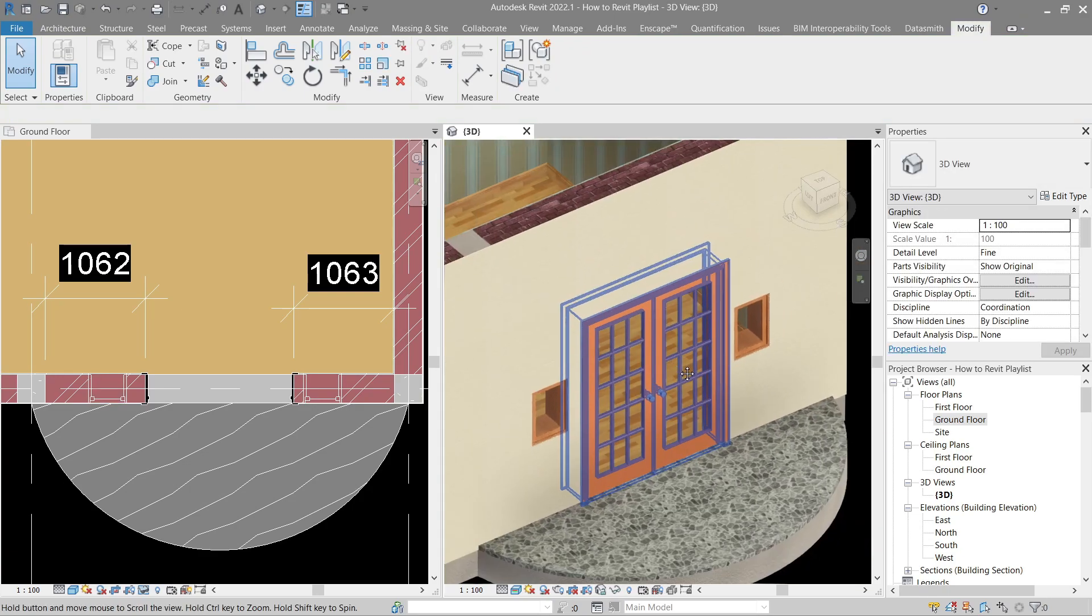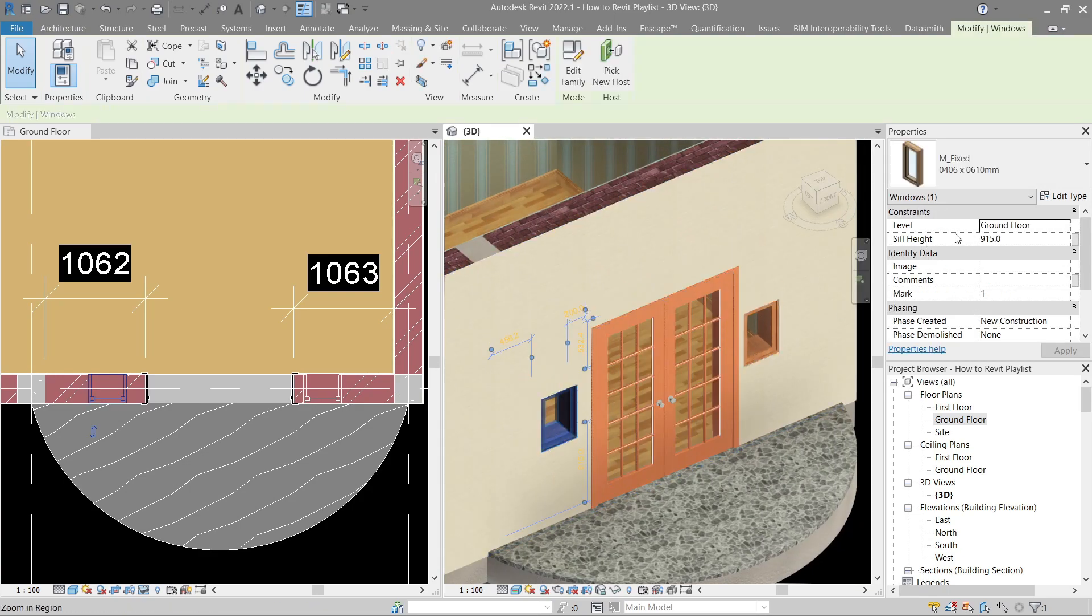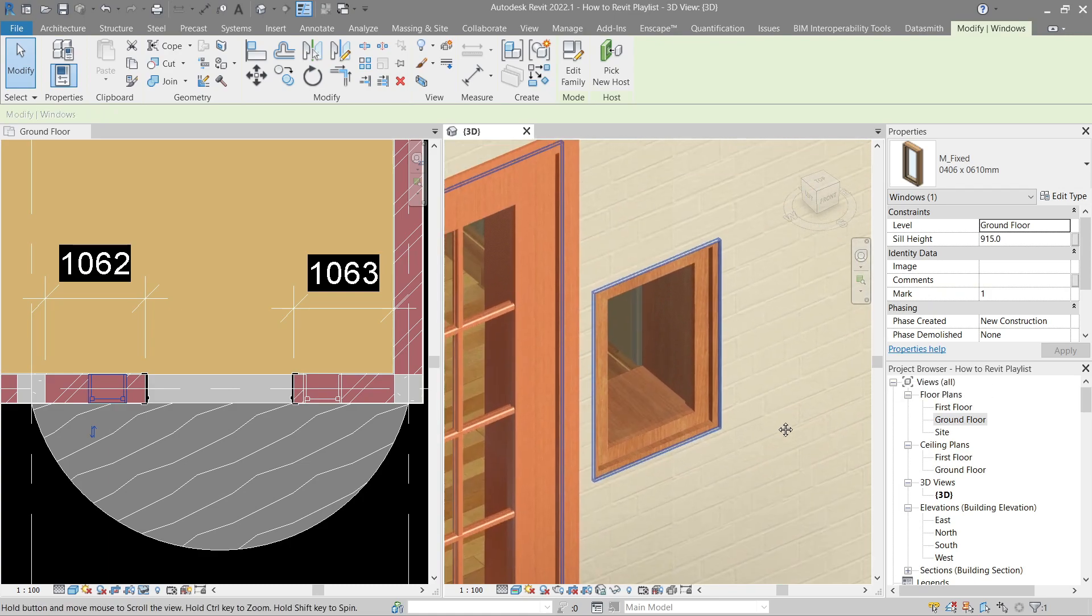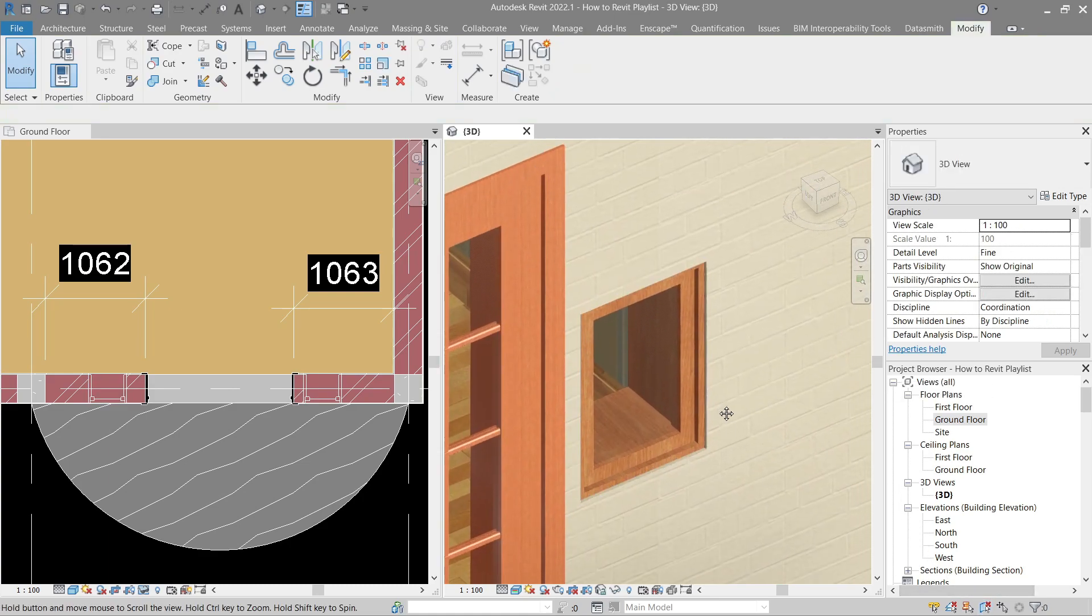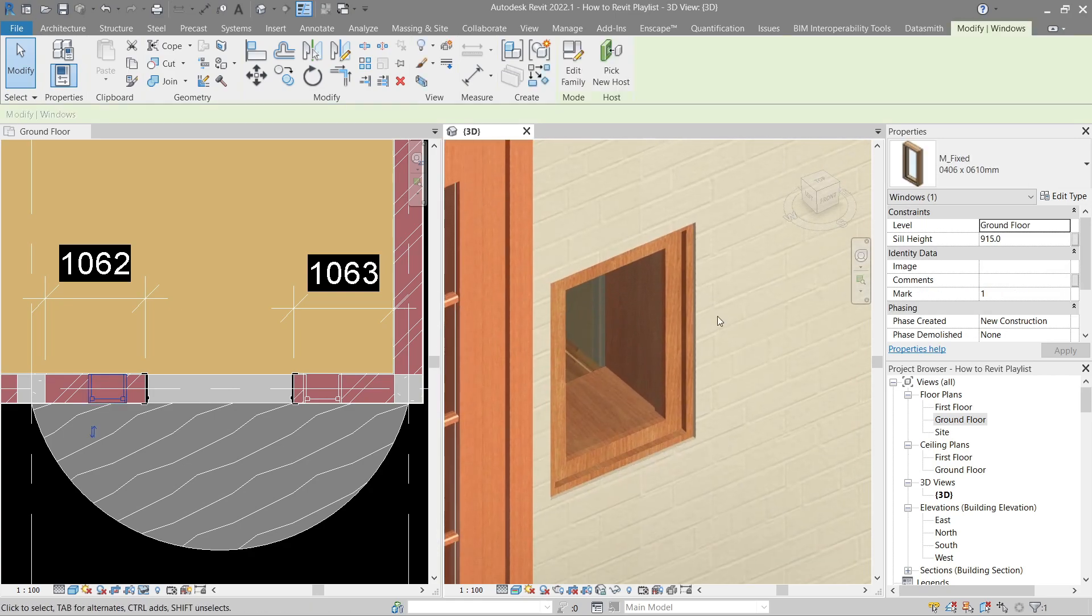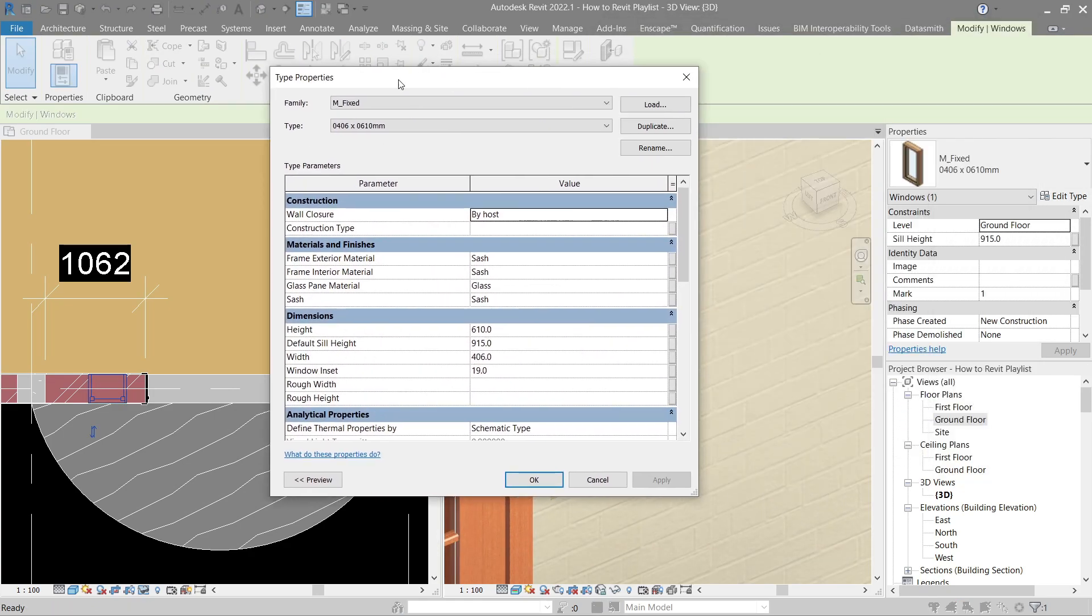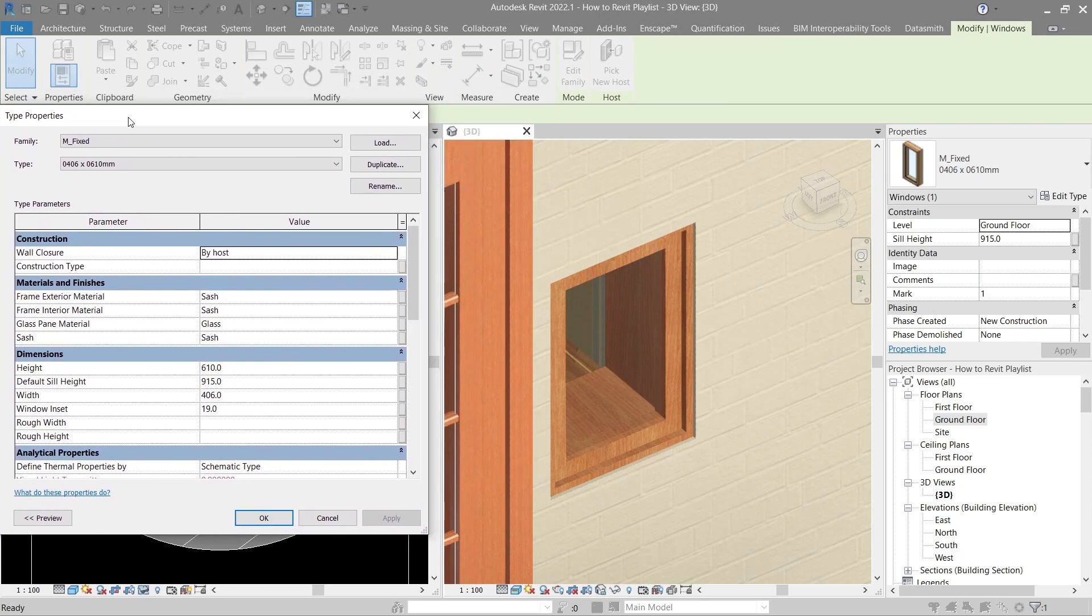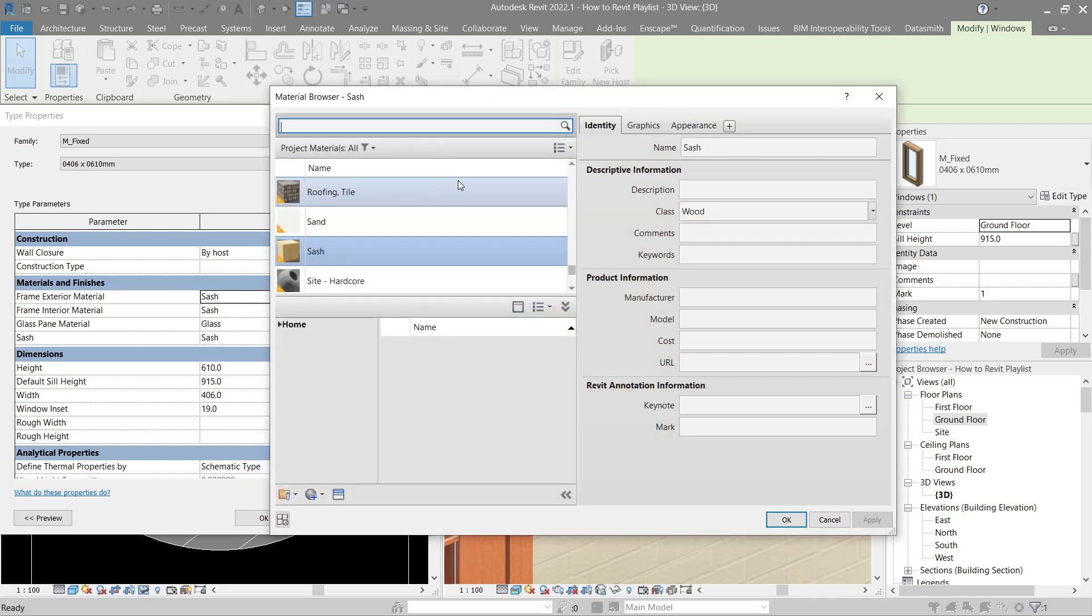All right. Next up, let's modify them. So click this again and let's focus here so we can see it properly. Again, click to edit type. Now here in the materials and finishes, we have the choice of changing the material. Of course, glass is the material you see in the middle and here's the sash is its frame. So let's try to do a sample.